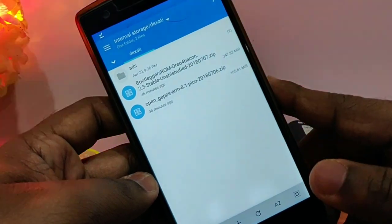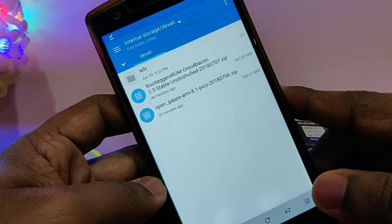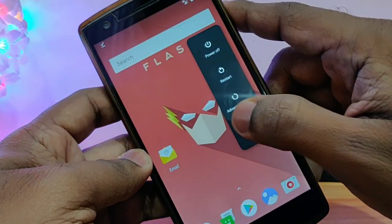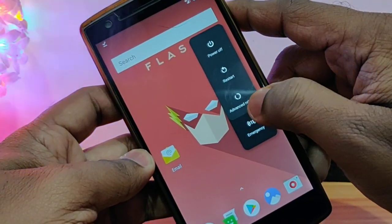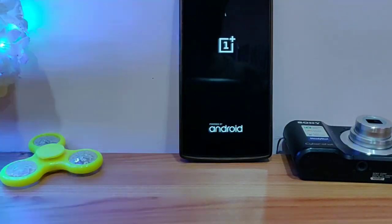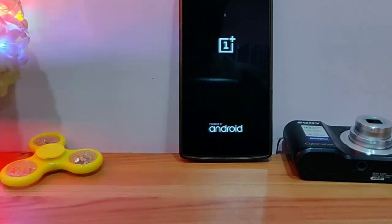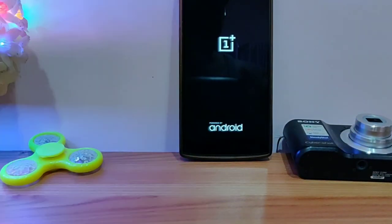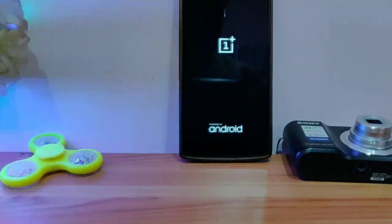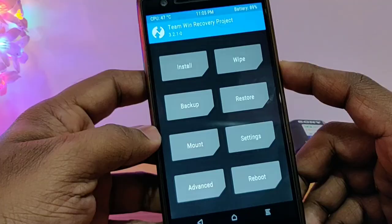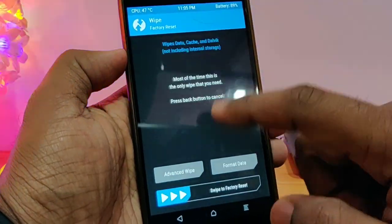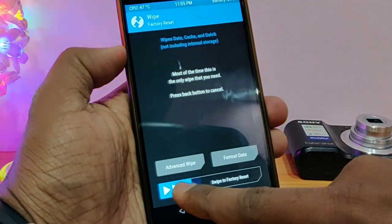First, you have to download the Bootlegger's ROM and Open GApps 8.1 from the link given in our video description. Then boot your phone into recovery mode. You need the latest TWRP recovery 3.2.1, then wipe your data, cache, and Dalvik.